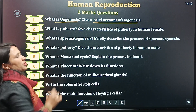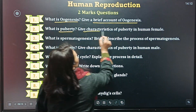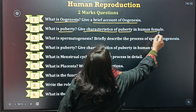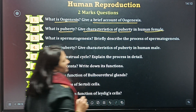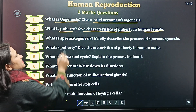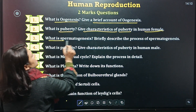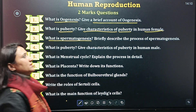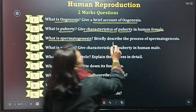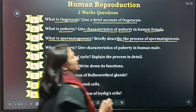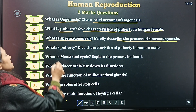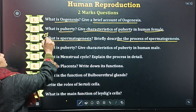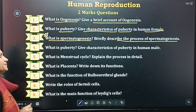Next is: what is puberty? Give characteristics of puberty in human female. Third question is: what is spermatogenesis? Describe the process of spermatogenesis. This is one of the most important questions.